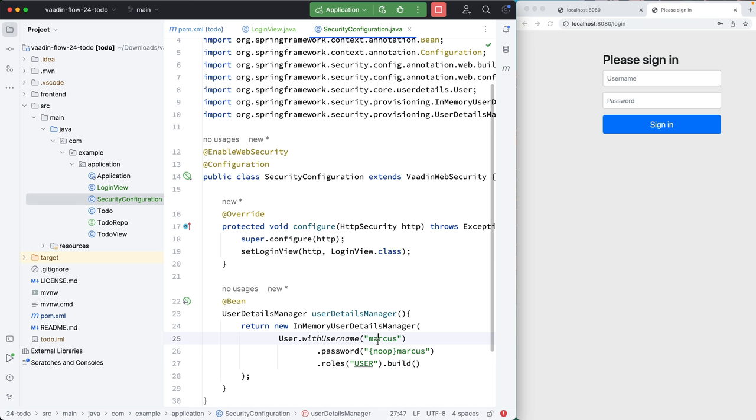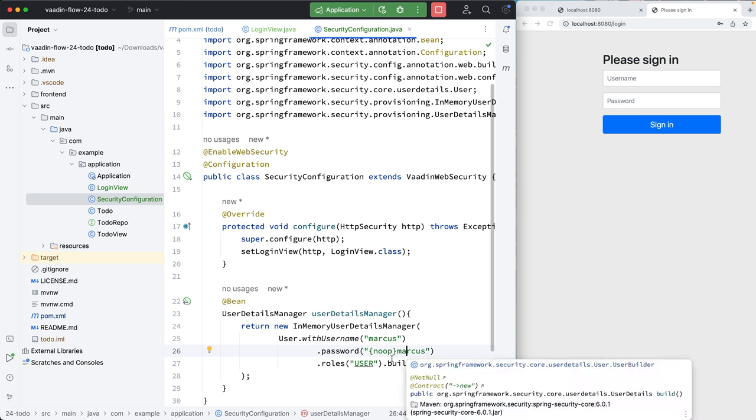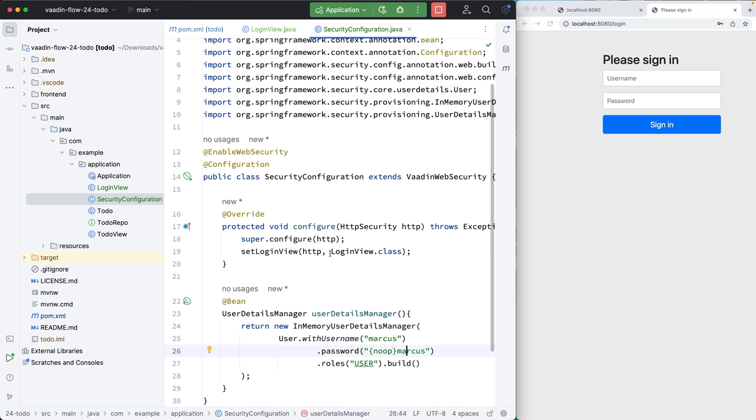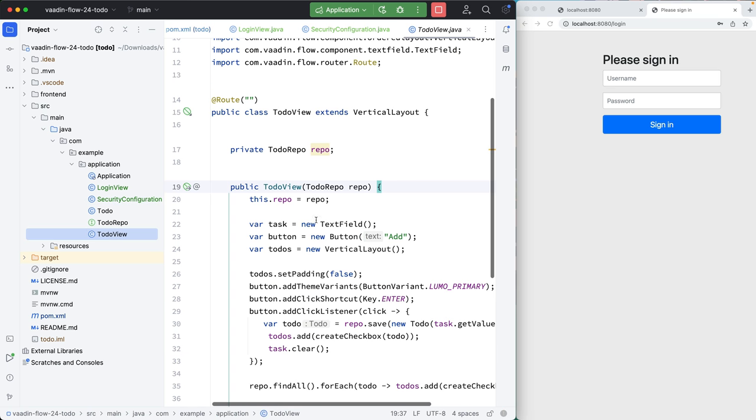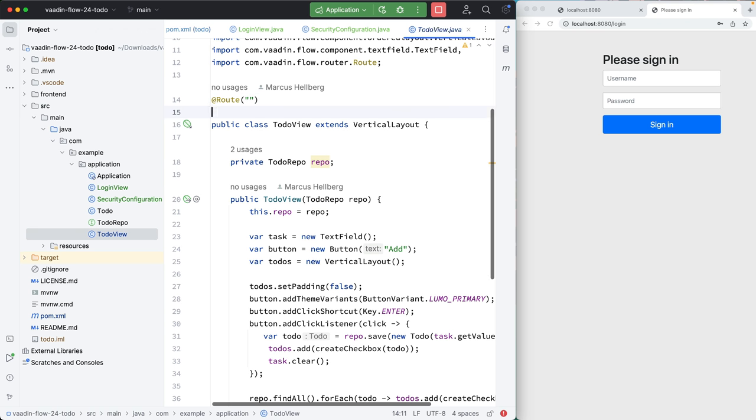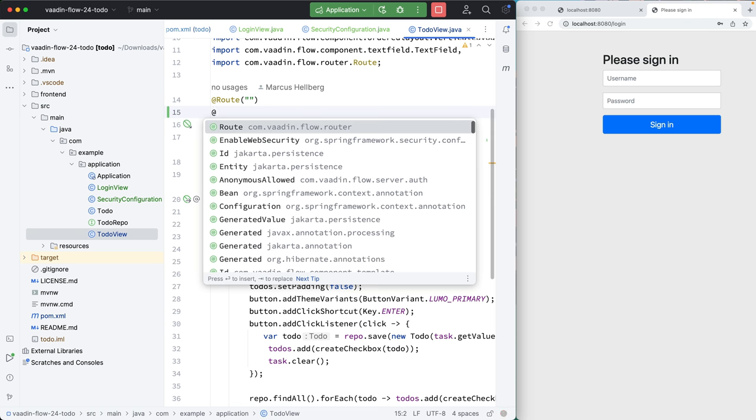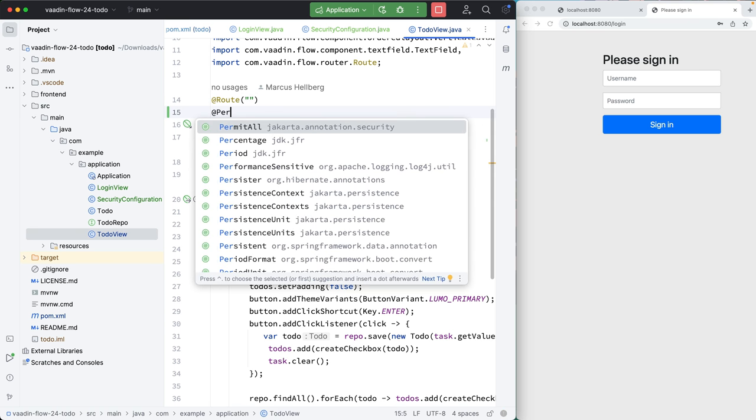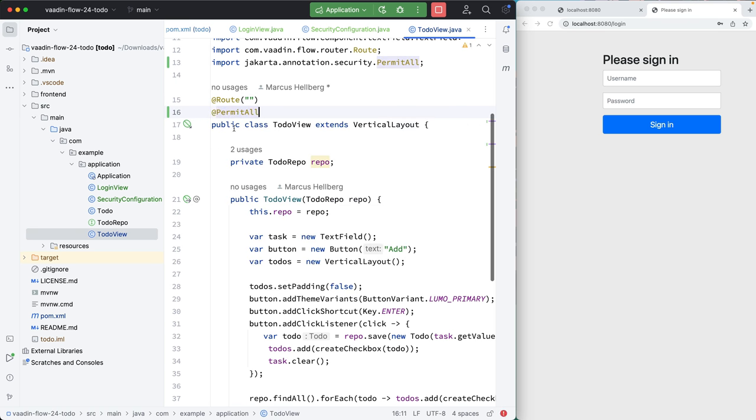So now I should be able to log in with Marcus and Marcus. We're going to save that. And then finally, what we need to do is configure view access. So right now, if we tried to navigate to to do view, that wouldn't work. What we need to do instead is say, permit all, which means permit any logged in user to access this.